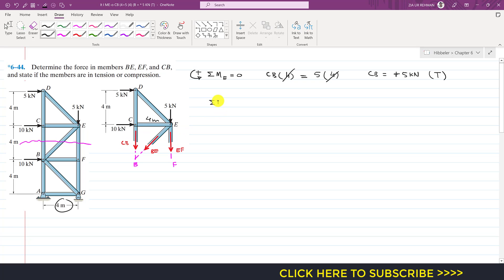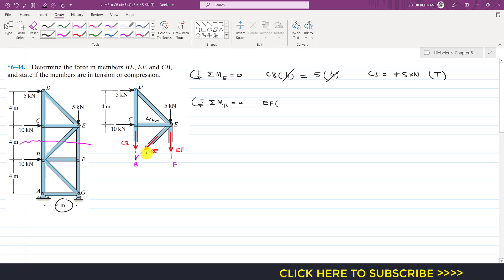Now applying the summation of moments about point B equals zero, with counterclockwise positive. The line of action of BE passes through point B and the line of action of CB passes through point B, so both of those drop out of the equation. The EF force produces a clockwise moment about point B, so I write minus EF. The perpendicular distance of EF from point B is 4 meters, so I multiply by 4.